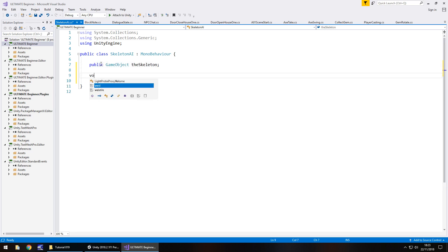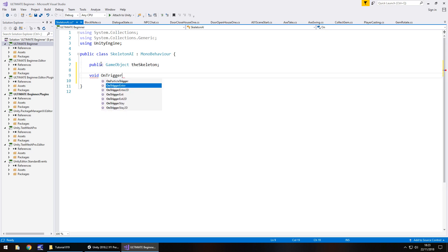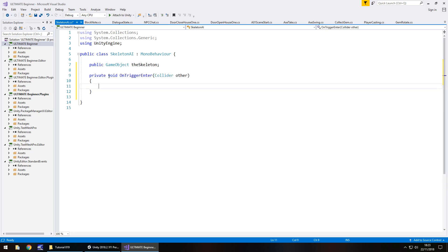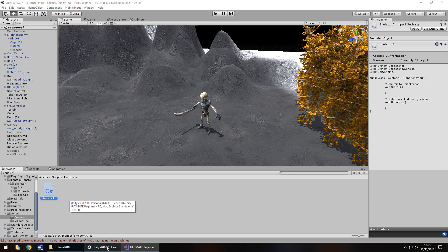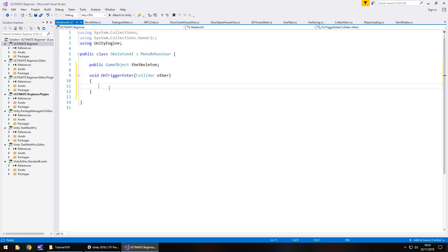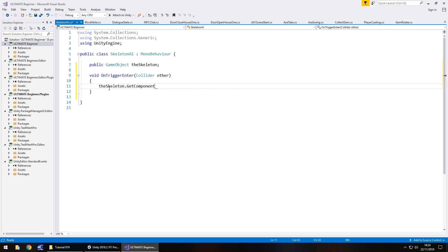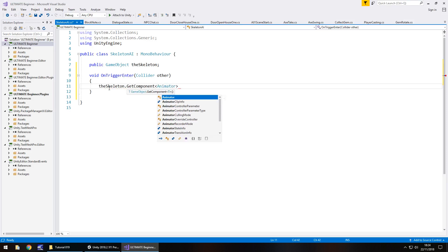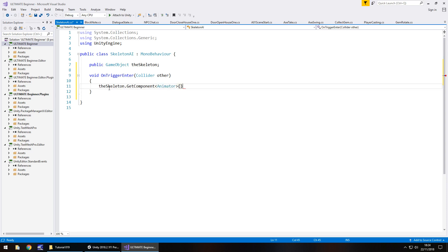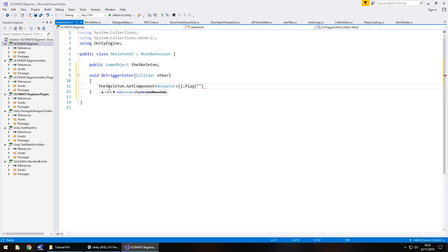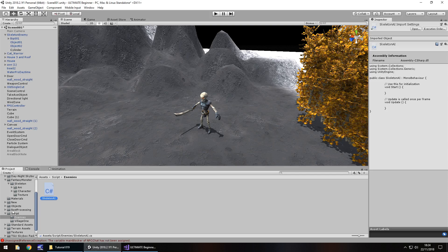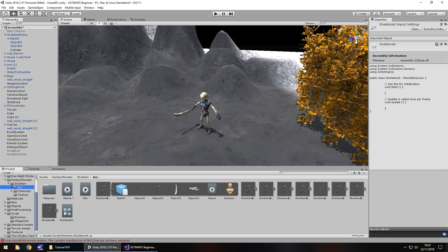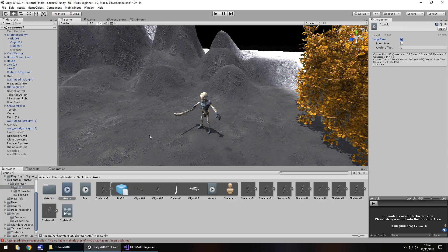And we'll have void OnTriggerEnter. Doesn't need to be private so you can delete that. What we'll do is we will get our skeleton to attack. So theSkeleton.GetComponent, and in brackets animator, open close bracket, dot play, not plat, play. And in brackets, in quotes, the name of that animation which is attack with a capital A and semicolon. So it might be worth, just for now, once again, setting the animation on attack back to loop, just so we can see that happening constantly.